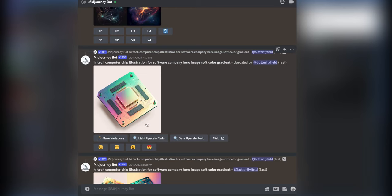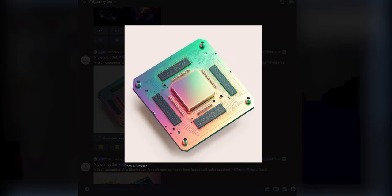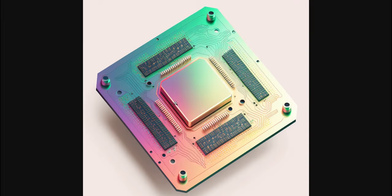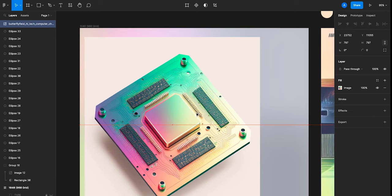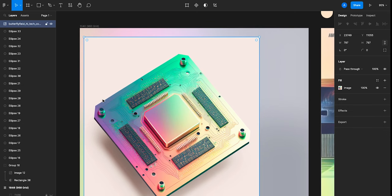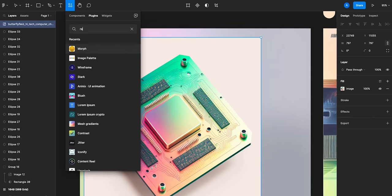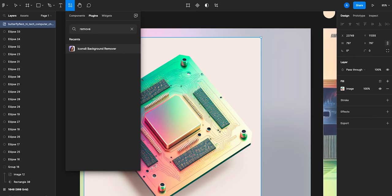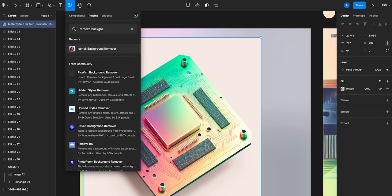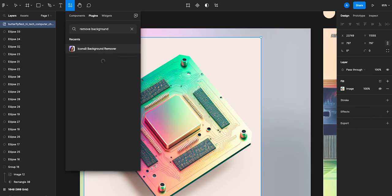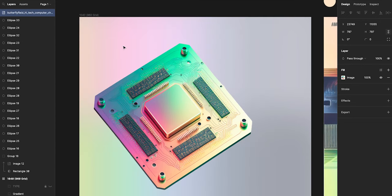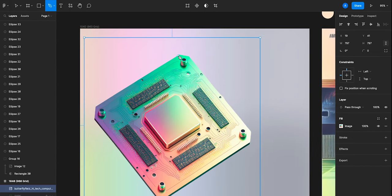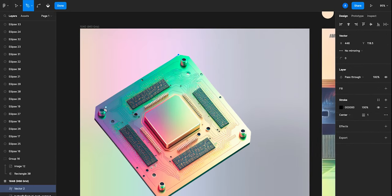And to save it to my computer I just click open in browser, right click, and then save. Bringing the design back into Figma. In order to remove the background there's this plugin called icons8 background remover. And ta-da! You don't need Photoshop.